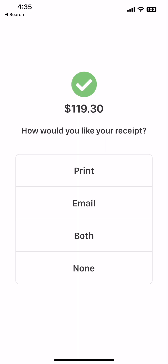Since our receipt preference was set to ask at checkout, you can select print, email, both, or none for the receipt.